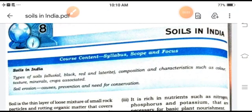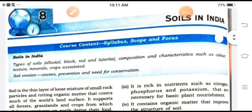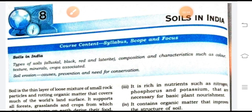Good morning students. Today we are going for a very important topic: soils in India. Soils are very important for all types of natural vegetation, and they are also important for humans and wildlife. On the surface, they are directly and indirectly dependable on the soils.